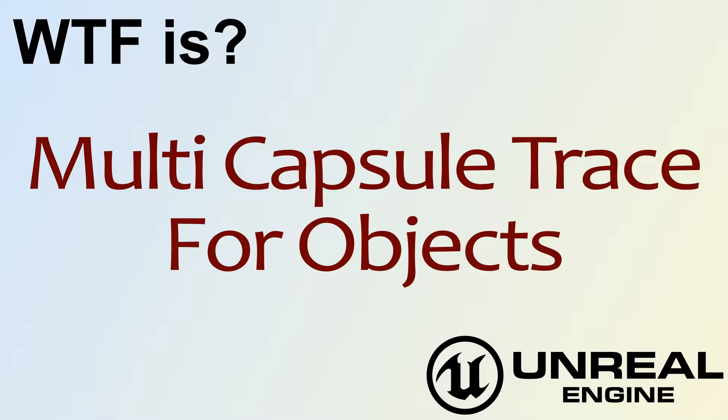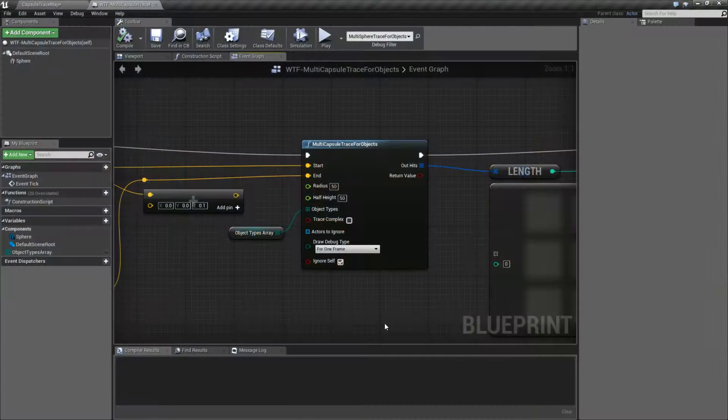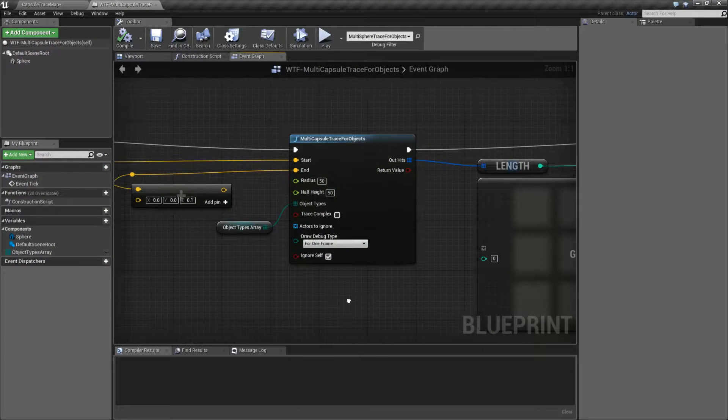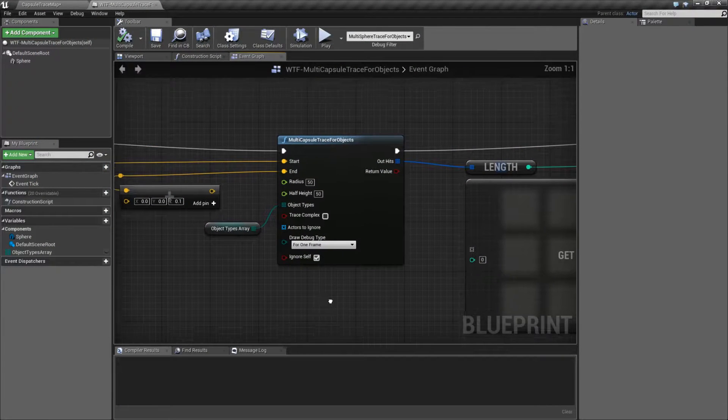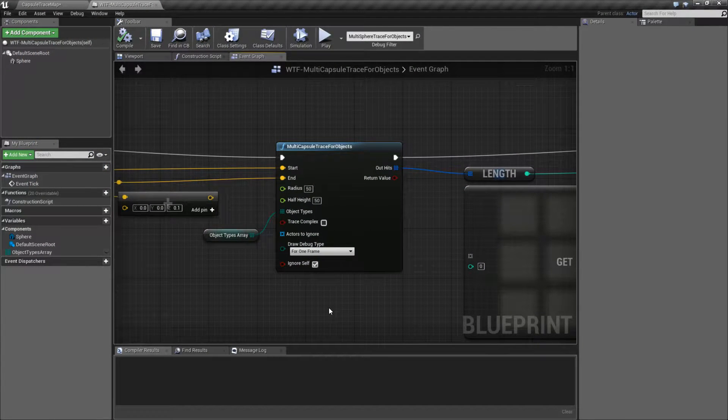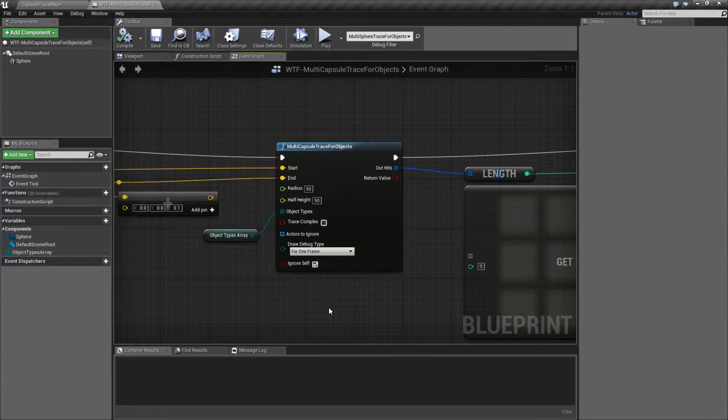Hello! Welcome to the video for What is Multi-Capsule Trace for Objects? Let's go ahead and look at the node, and it's very similar to the normal Capsule Trace for Objects node.